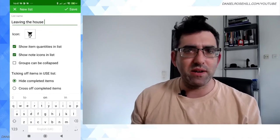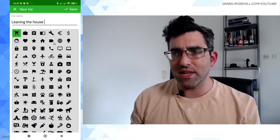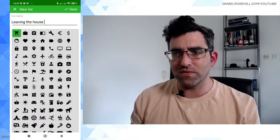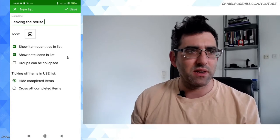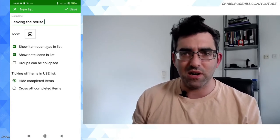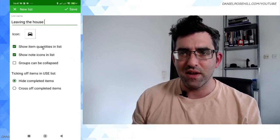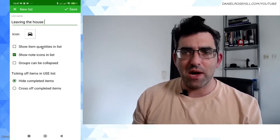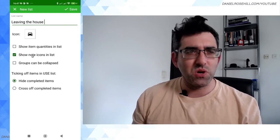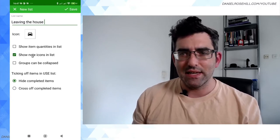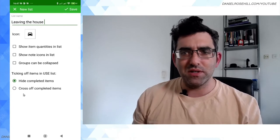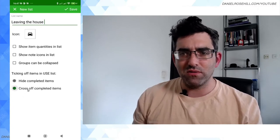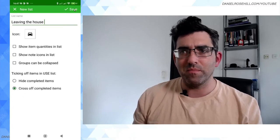And it comes pre-populated with a bunch of icons, so I guess when I'm leaving the house I'm gonna go for car because I'm leaving into my car. Car is kind of good enough. I don't need quantities, it's not a shopping list. Show note icons in list? And no, when they're done I want to cross them off instead of hide them.